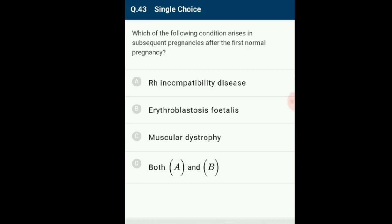Question number 43: Which condition arises in subsequent pregnancies after the first normal pregnancy? Erythroblastosis fetalis is classically an Rh incompatibility condition that may develop when an Rh-negative woman is impregnated by an Rh-positive man and conceives an Rh-positive fetus. A mother who is Rh-negative may develop antibodies to an Rh-positive baby if a small amount of the baby's blood mixes with the mother's blood. The mother's body responds as if allergic to the baby, antibodies cross the placenta and attack the baby's red blood cells, creating hemolytic anemia. Both option A and B are correct; the correct option is D.